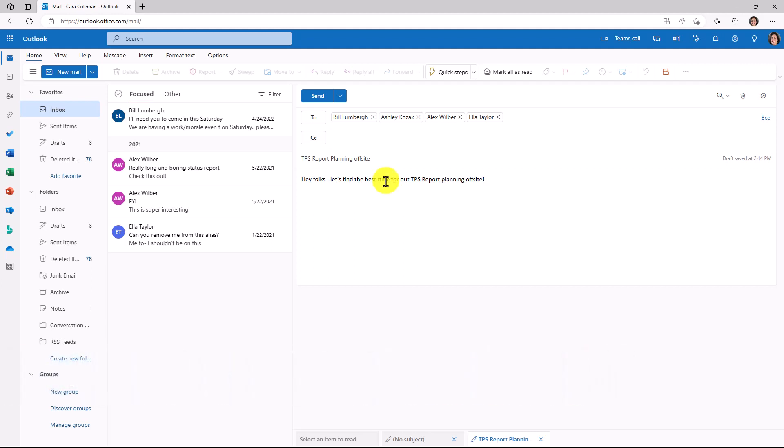I want to find the best time for these four folks and myself to get a TPS report planning offsite on our calendars.